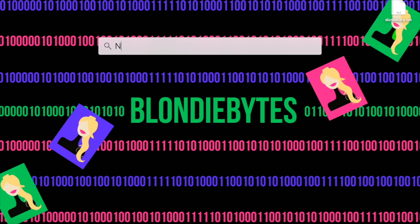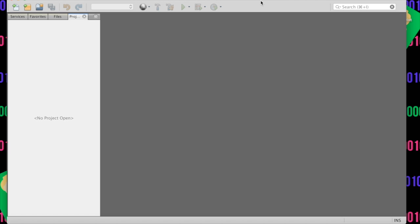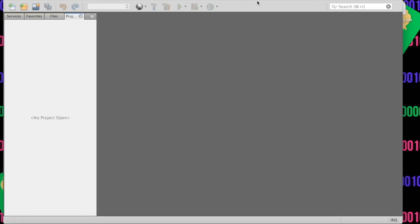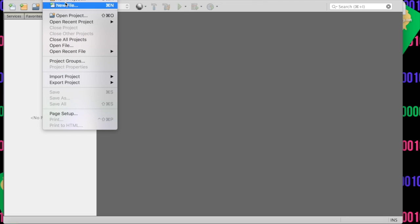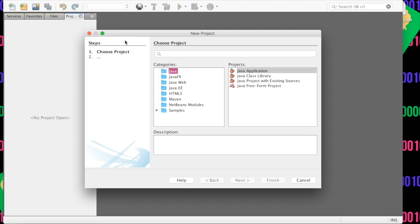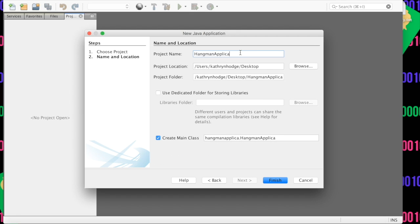We are going to open NetBeans and we're going to make this Hangman application very similar to our tic-tac-toe thing that we did a while back. It's going to have a HangmanApplication class where we run the program, and then a Hangman class that contains the logic of how we play. We'll do File > New Project and call this HangmanApplication.